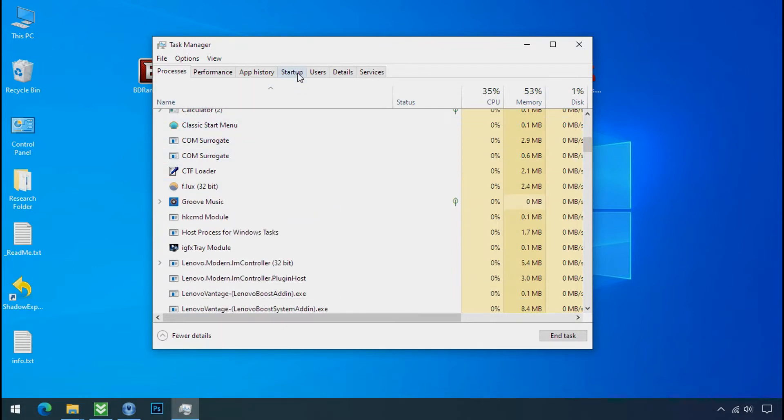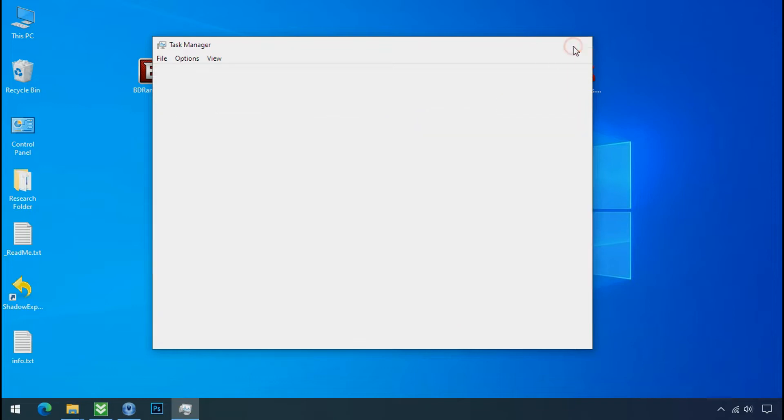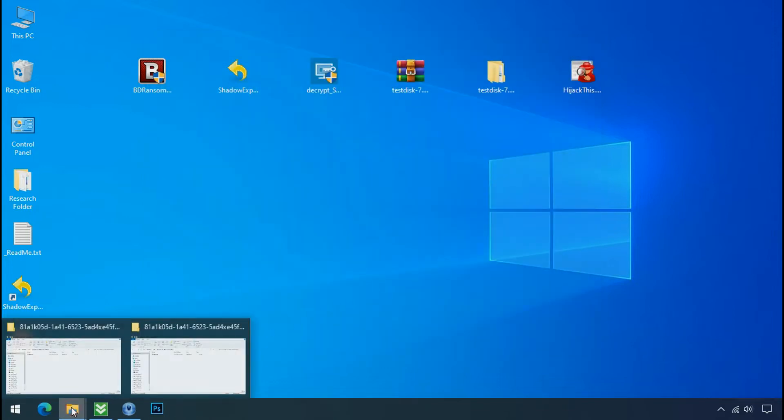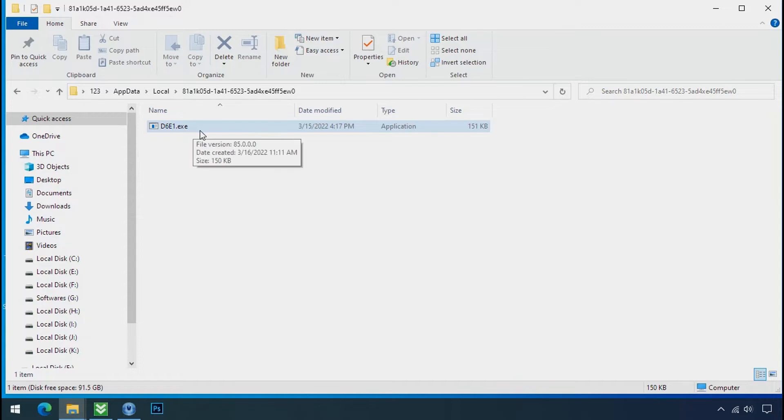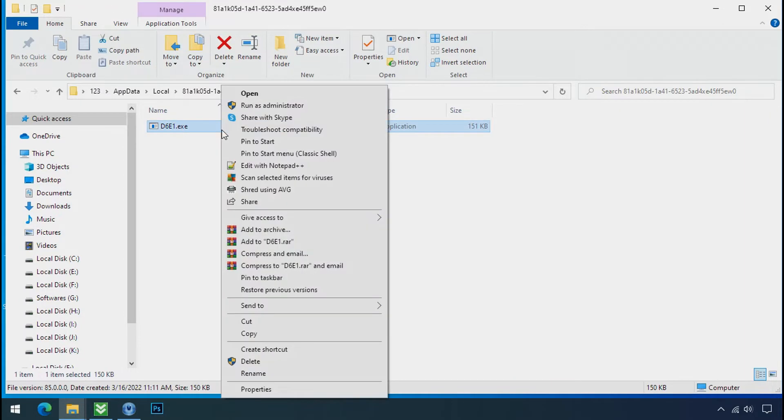Now go to the startup tab and disable this application to stop the process in the startup. Now go to the ransomware folder. Select the file and try to delete.